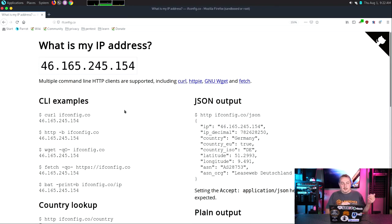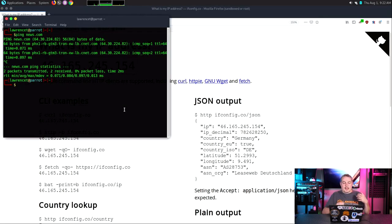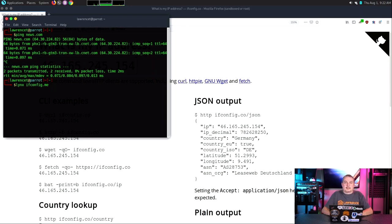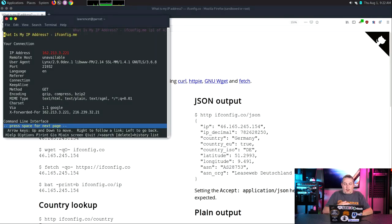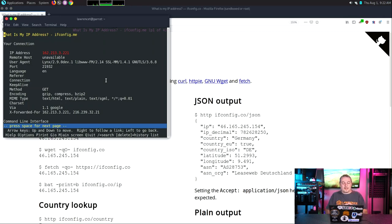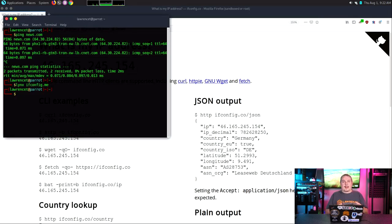It wraps everything in a Tor node. If we open Lynx — L-Y-N-X, a command line browser — even things launched from the command line are going to be wrapped in Tor. Any command line tools go through it too. It shows a different IP address right away — not my public IP. It's going through the Tor system and out somewhere else, so you maintain anonymity while launching things from the command line as well.